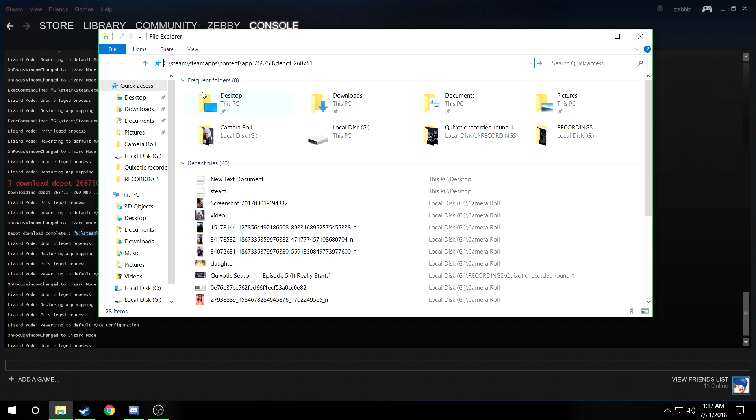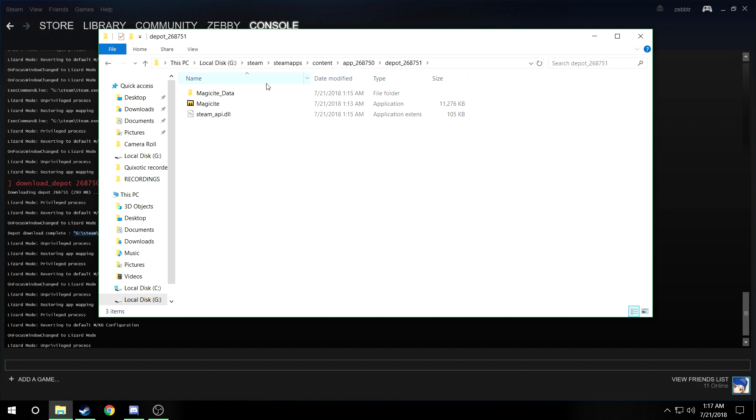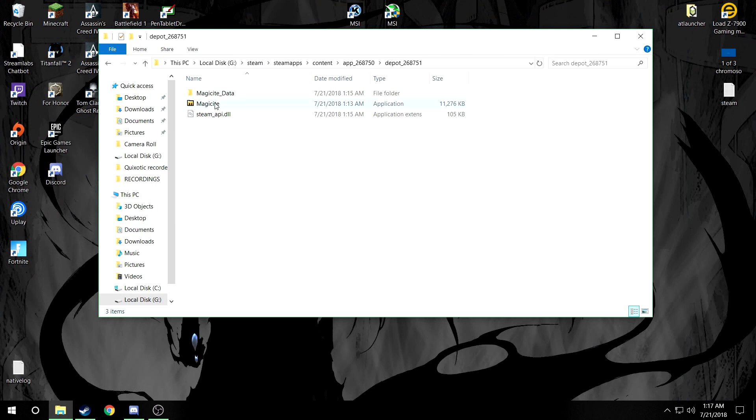You have to get rid of the extra text or whatever, and it'll open up this. This is the old Magicite, the 1.5 build.